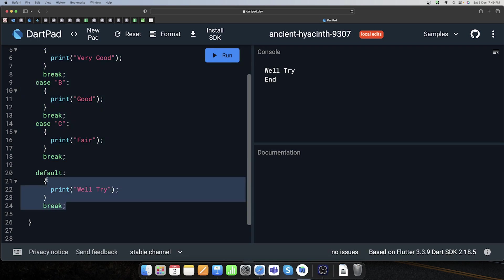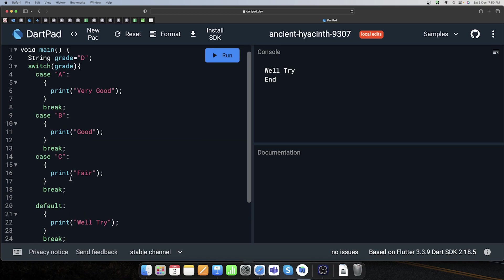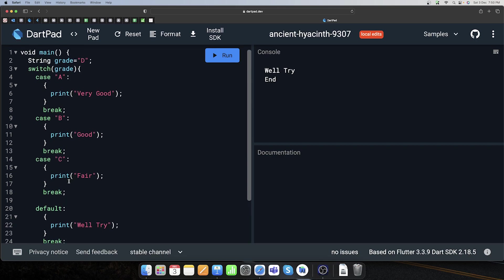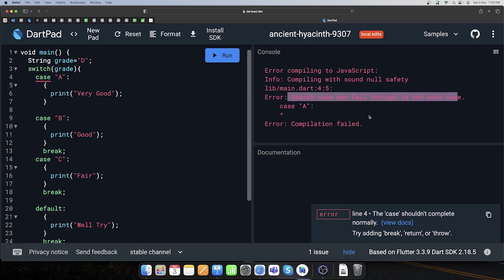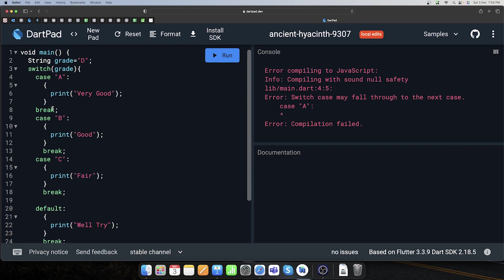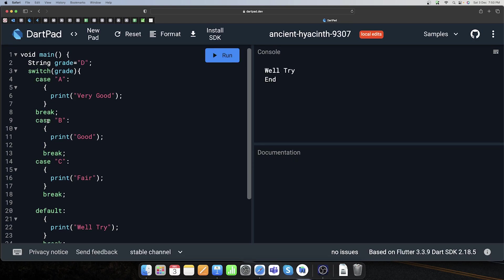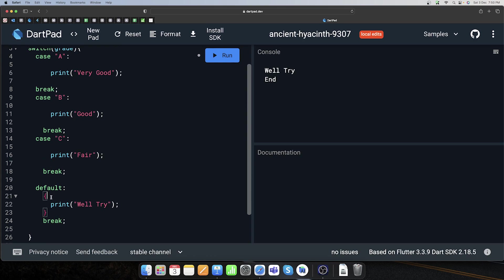Aur agar break nahi lagaya toh kya hoga? Switch case mein error aa jaayega — 'fall through to the next case'. Toh isme aapko break har baar lagana hi padega. Aap avoid bhi kar sakte hain — yeh koi fixed rule nahi hai ki aapko lagana hi lagana hai, by default bhi yeh isko execute kar deta hai kuch is tarike se.